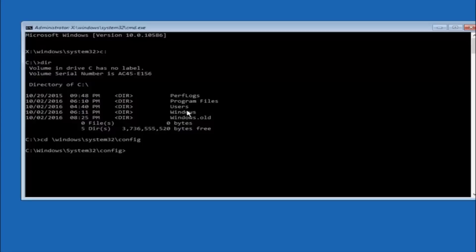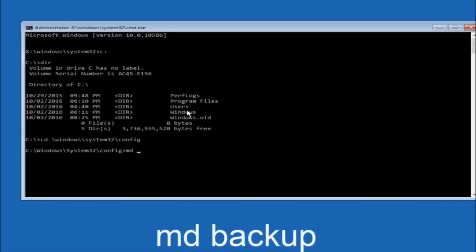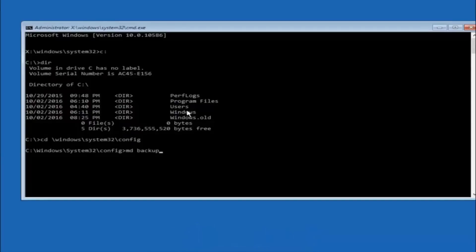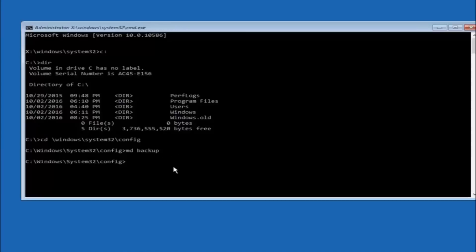Now type md space backup — you can name this whatever you want, it does not have to be backup. If you have already made a backup folder in the past you could do backup1, for example. Once you have set the name, hit enter on your keyboard.